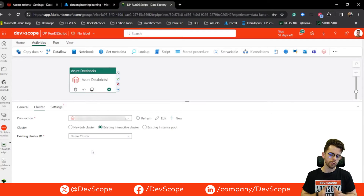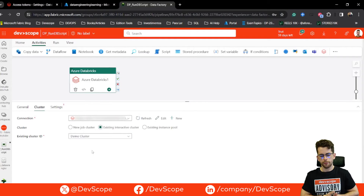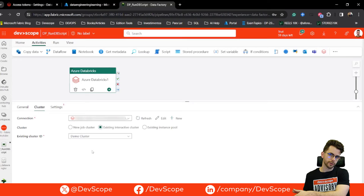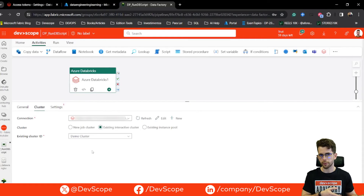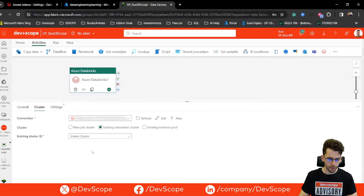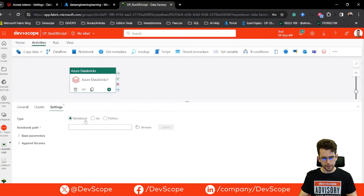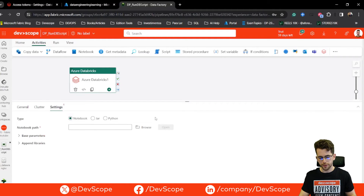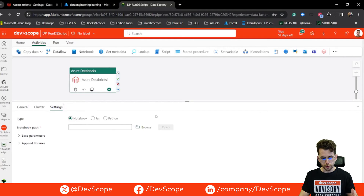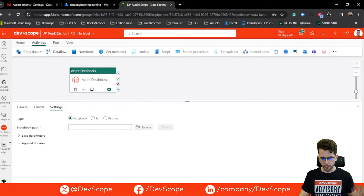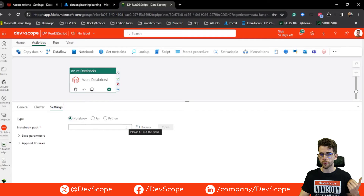In Fabric you're basically using the resources from your Azure Databricks and running all the activities you want here in your Fabric data pipelines. I'm selecting my demo cluster for this run. In Settings, this is where I select what I want to run. I have three options: I can run a notebook, a JAR, or a Python script — it's up to you.